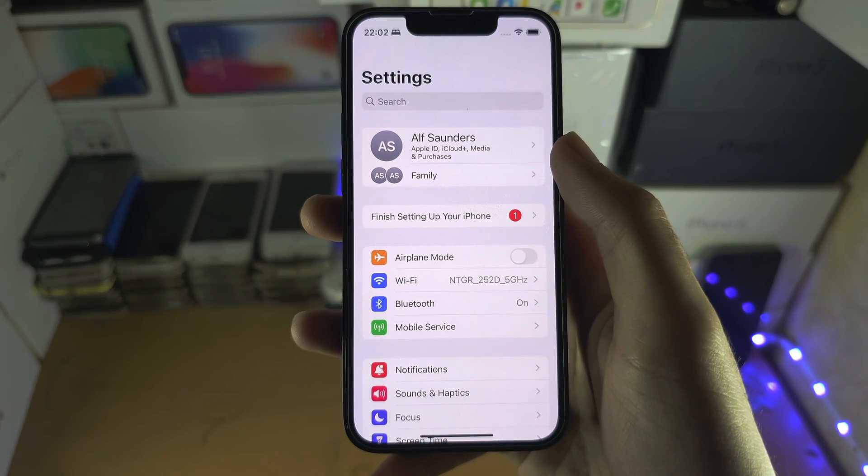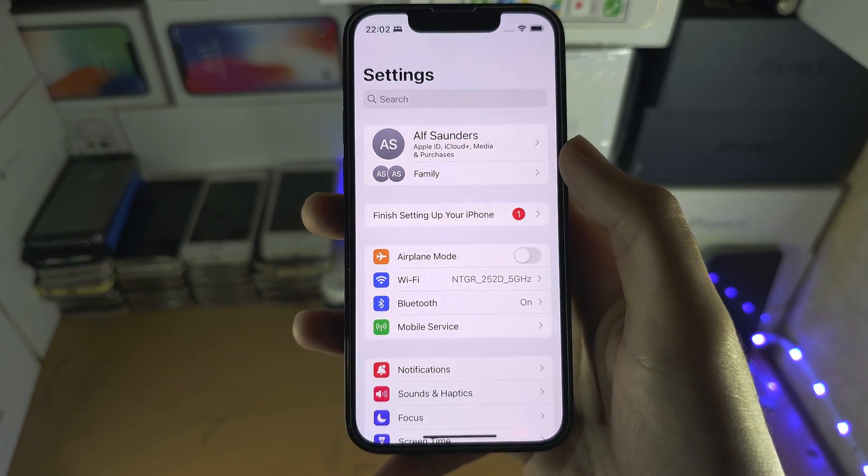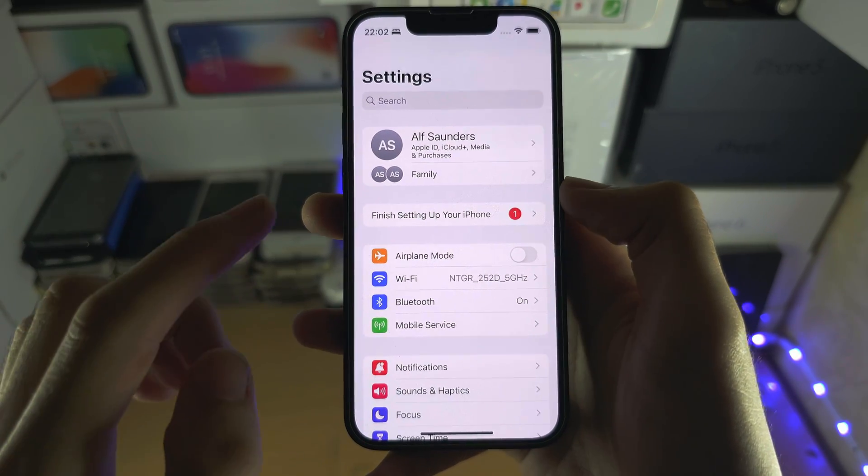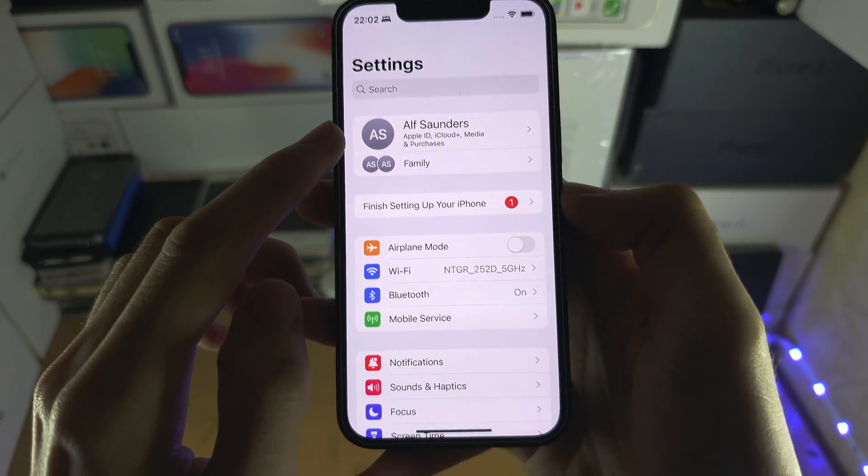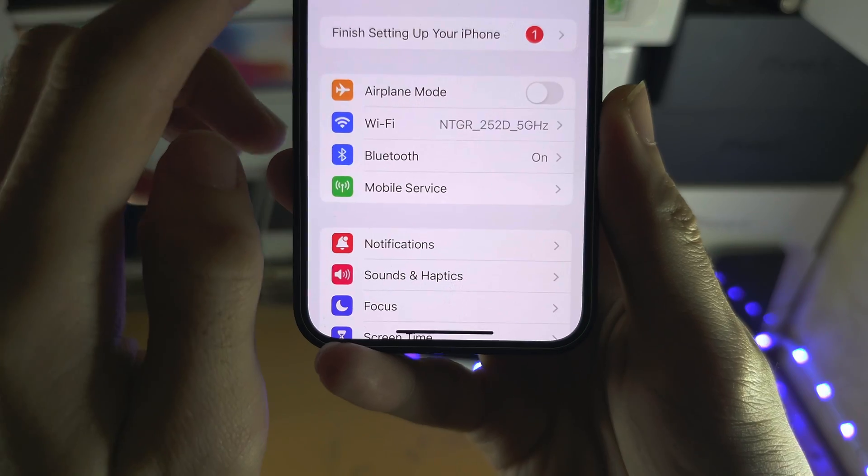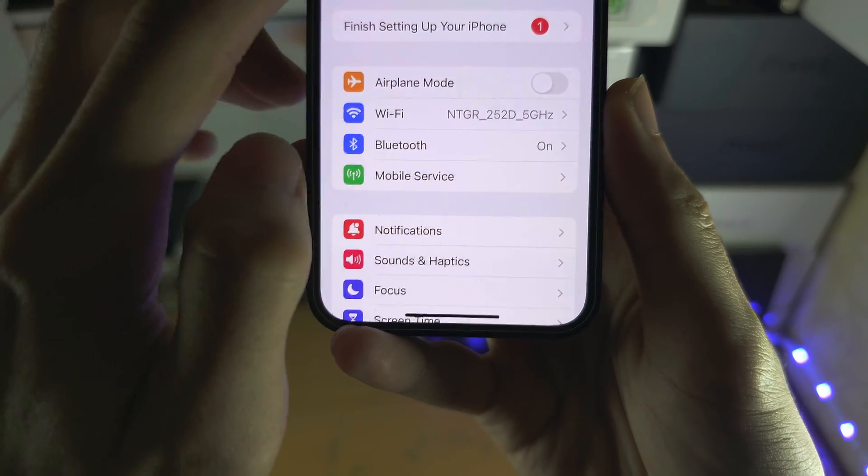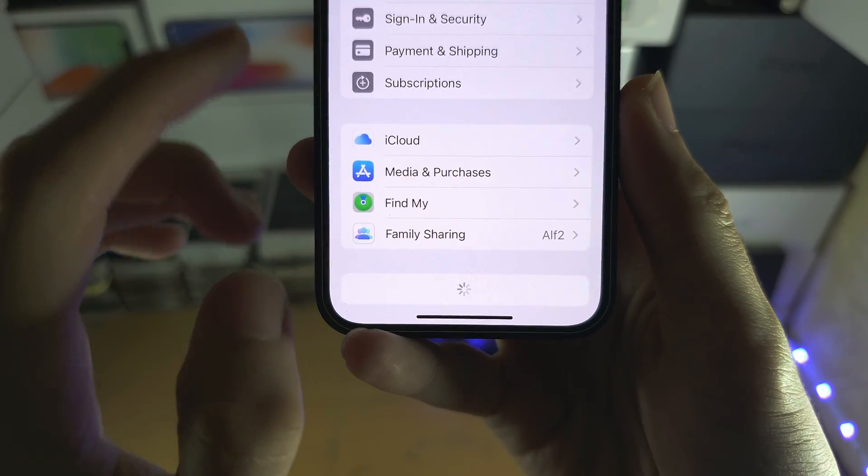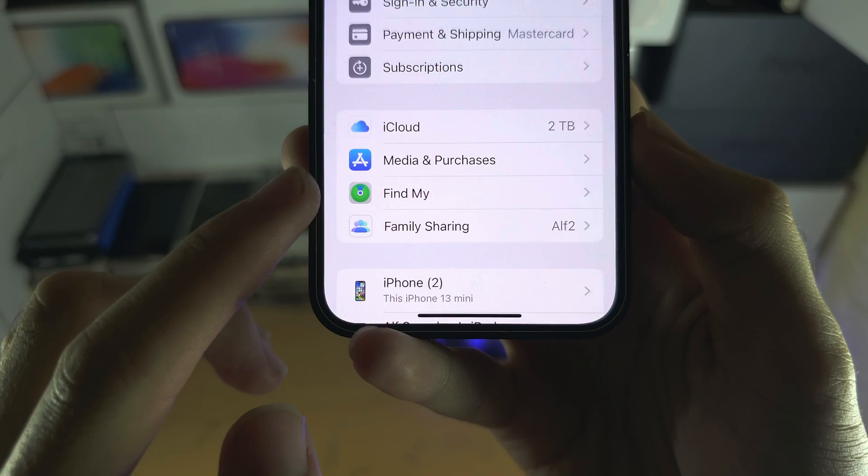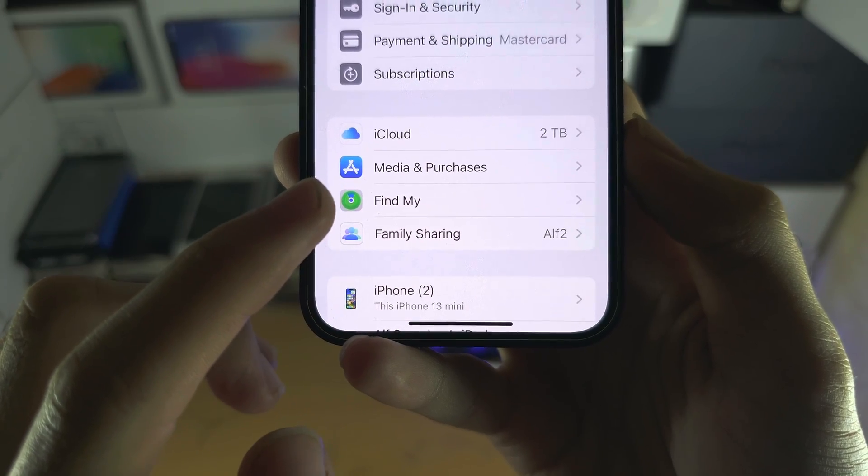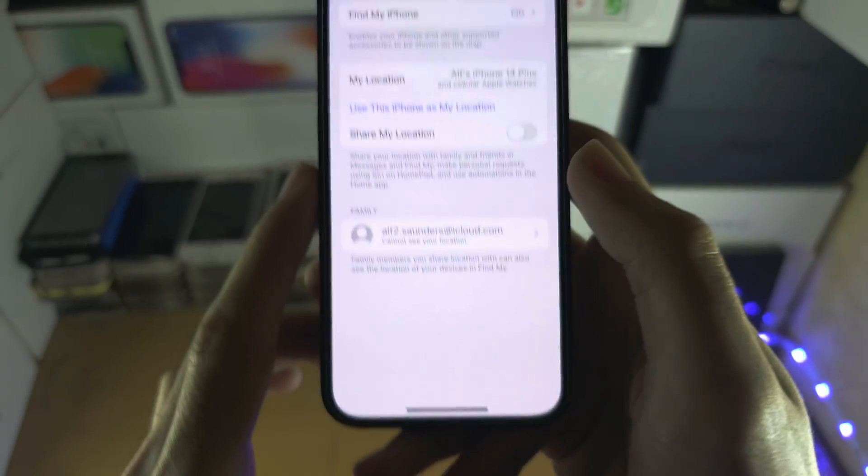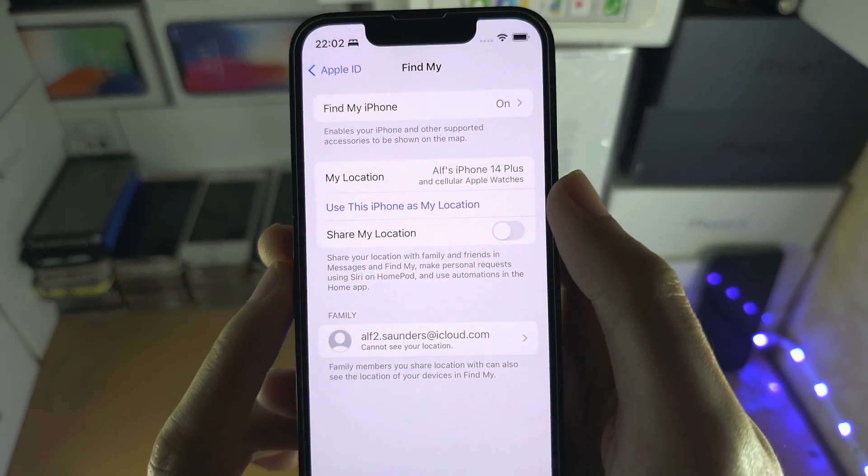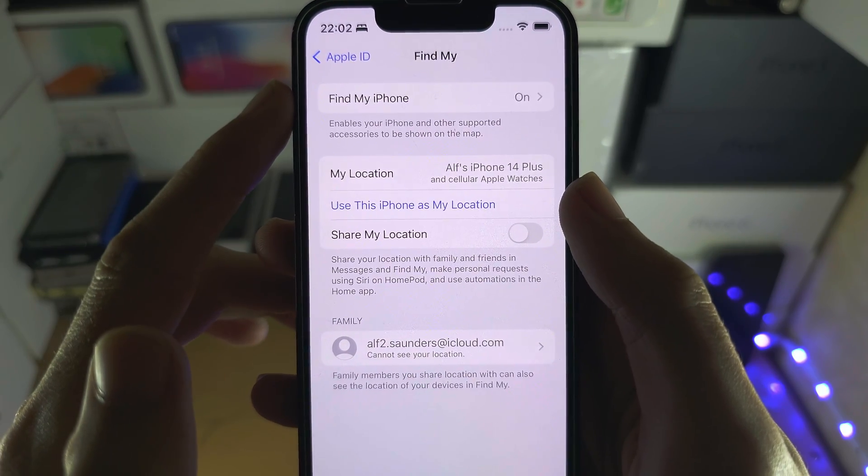If you understand this, on the home page of settings, the first step is we're going to tap on our name at the top. Once you've done this you're going to see Find My. You're going to tap on Find My, you are then going to see Find My iPhone.